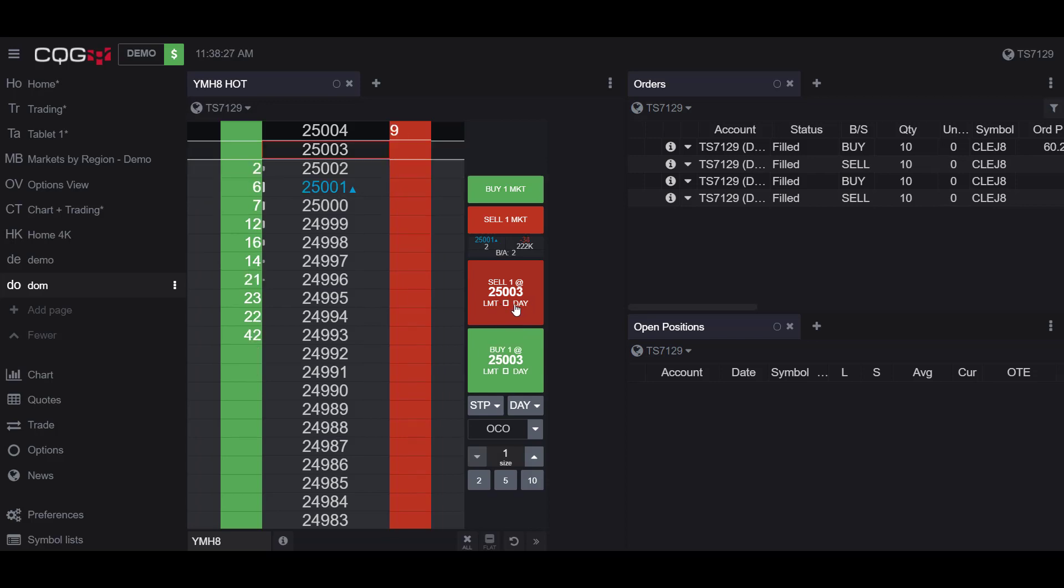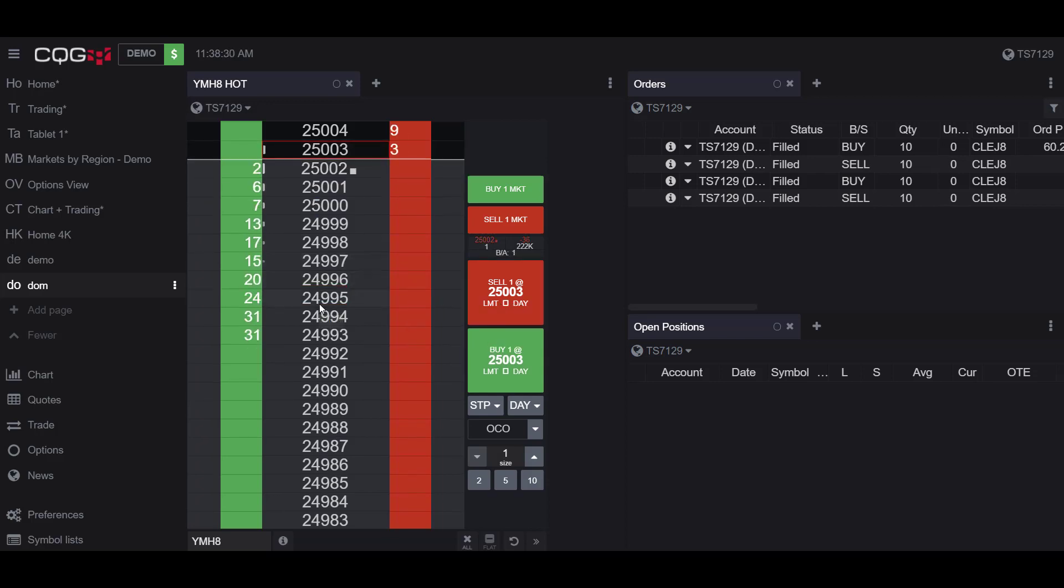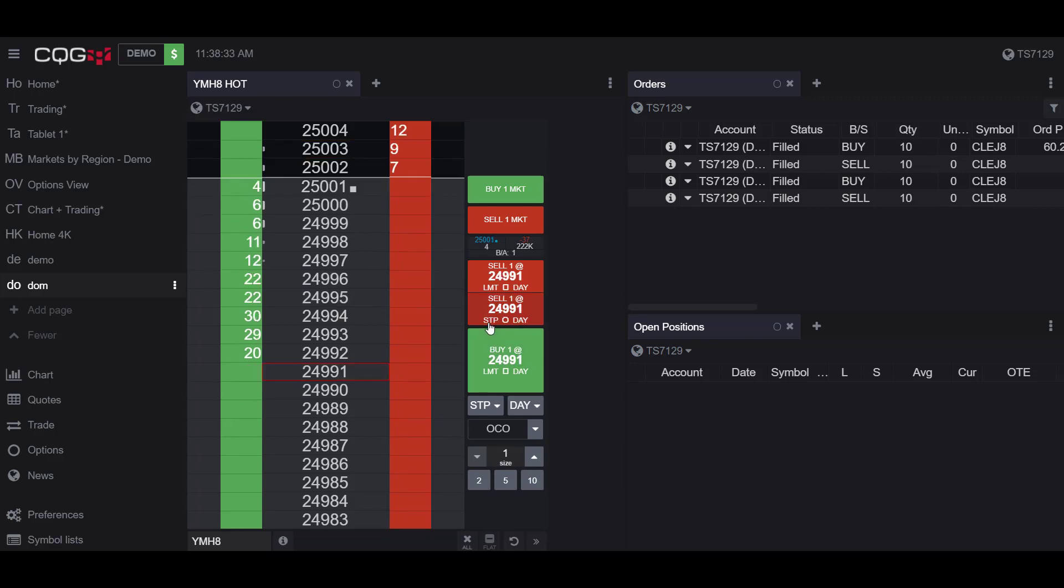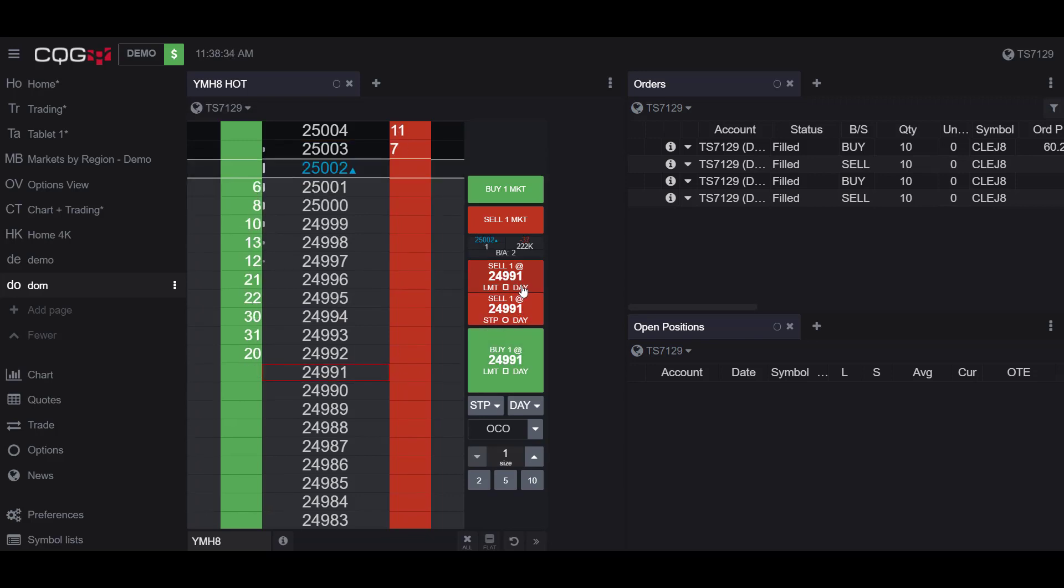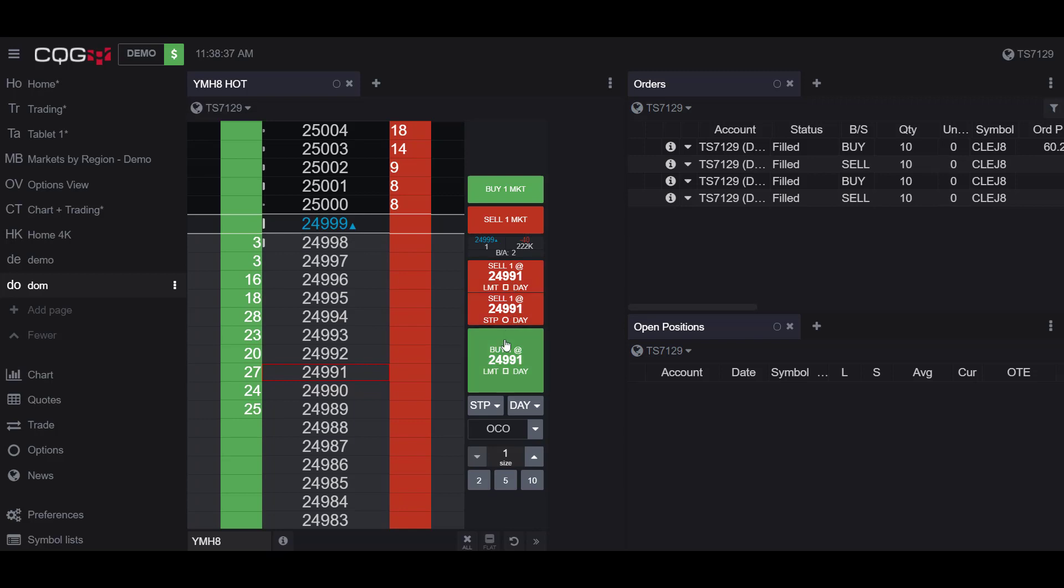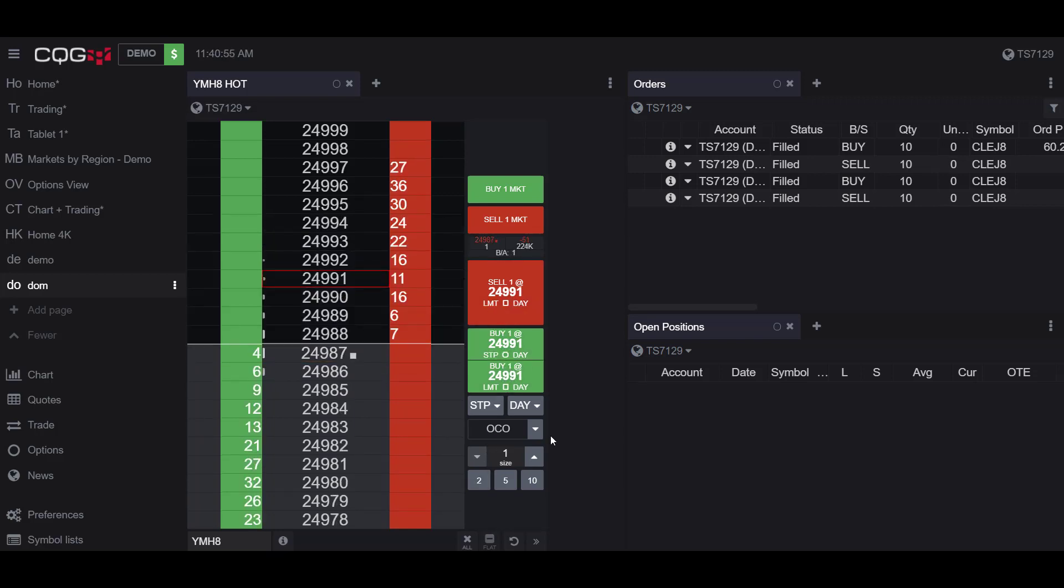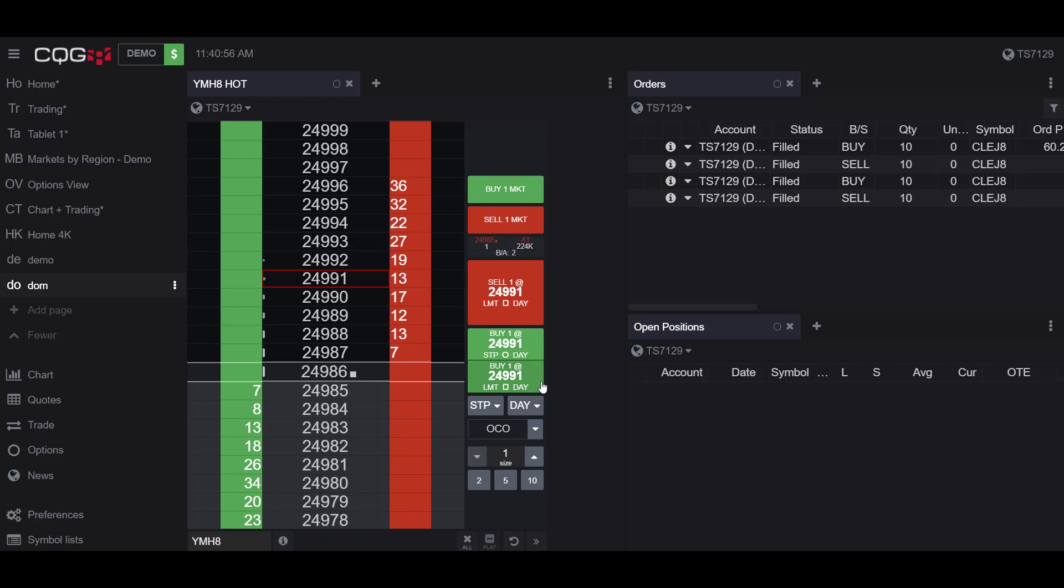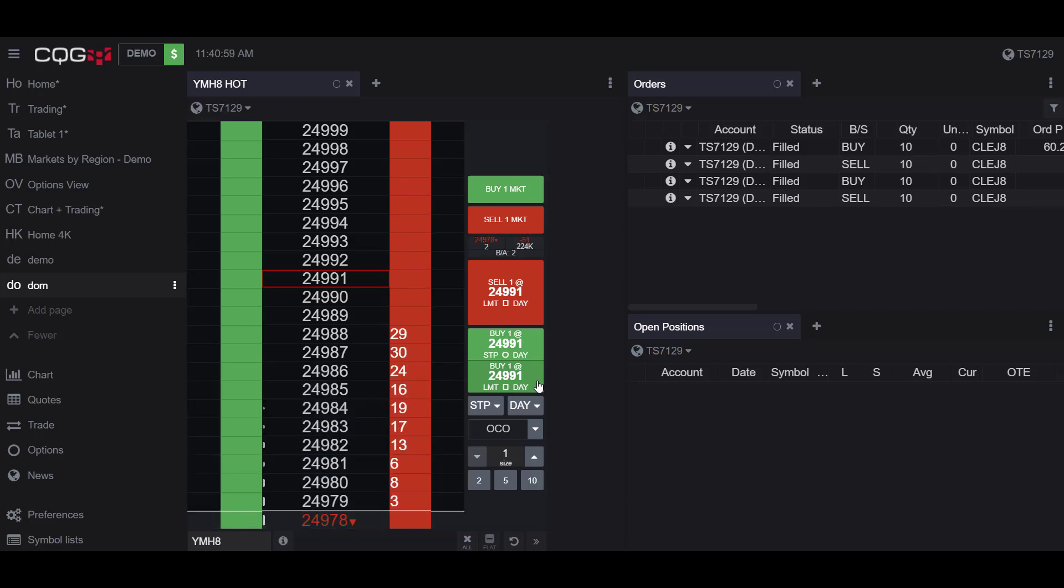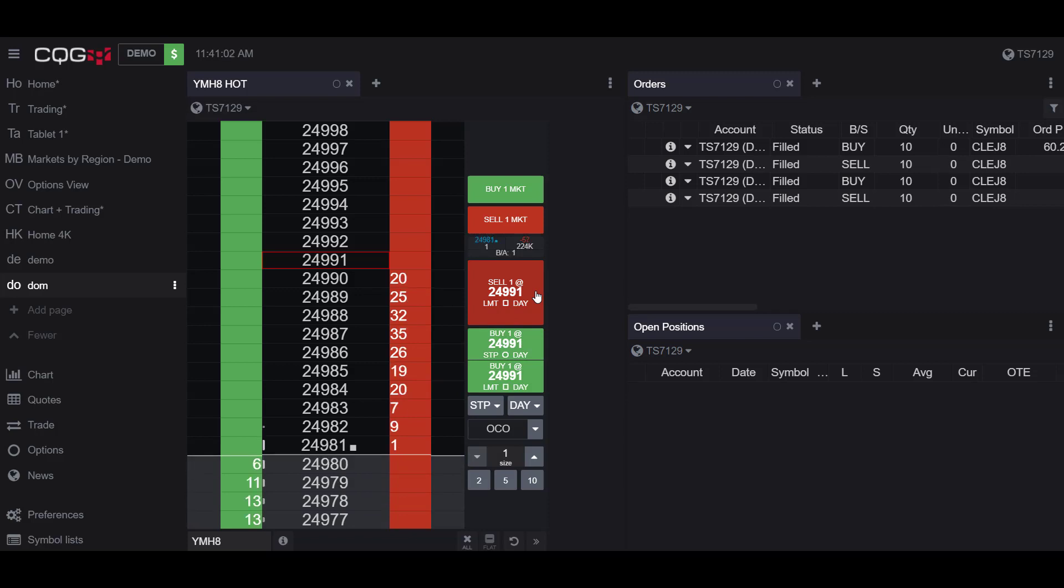If I click below the market price, we actually have the opposite. We have limit and stop orders for the short position, and we have limit orders for the long position. It is worth noting that buying a contract is denoted by the green buttons, and selling a contract is denoted by the red buttons.